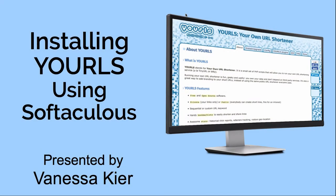Hello, I'm Vanessa Kier. Welcome to my video, Installing YOURLS Using Softaculous.